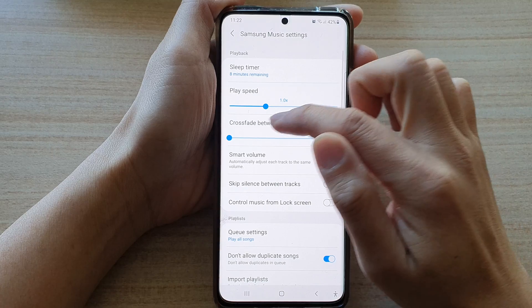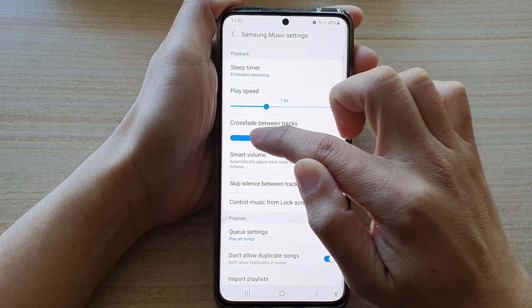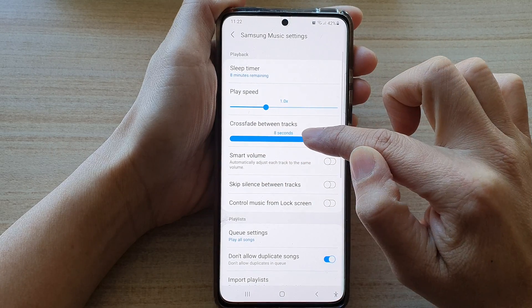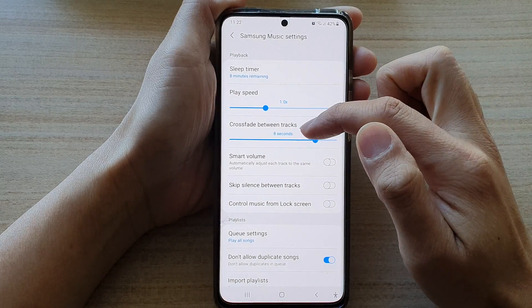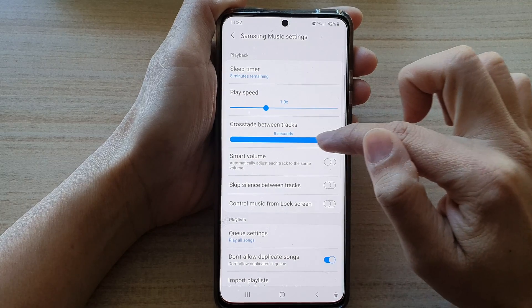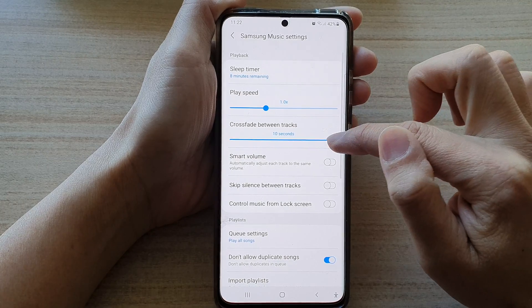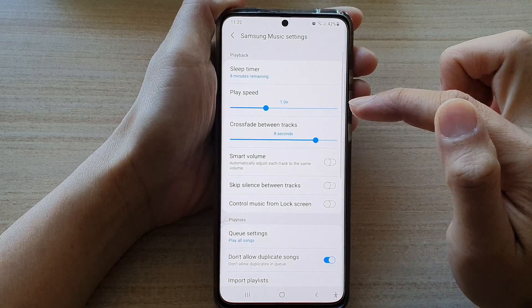You want to drag on this slider bar to the right. I'm going to choose 8 seconds. You can choose up to 10 seconds for crossfade between tracks.